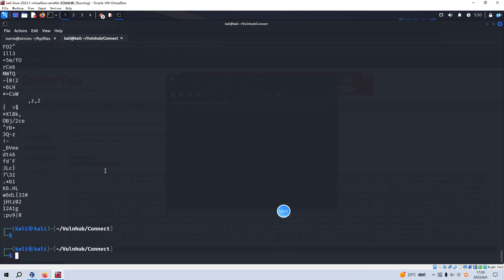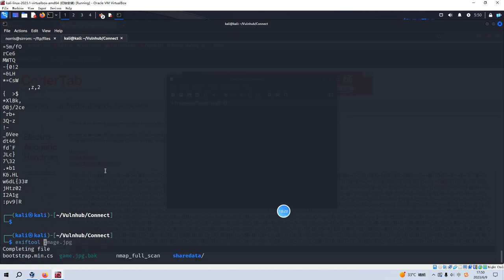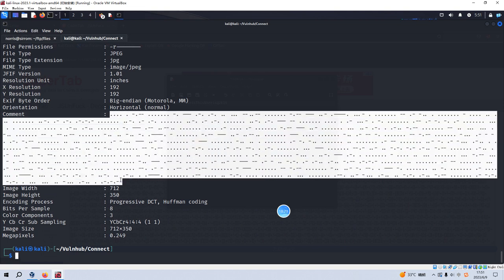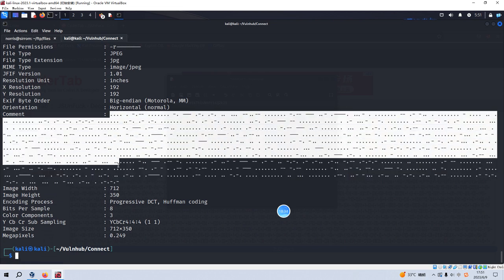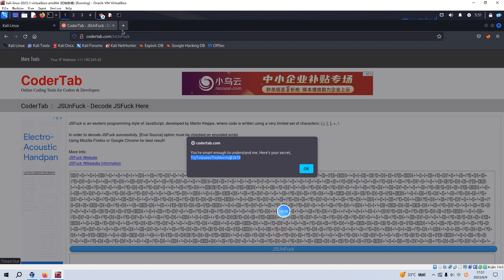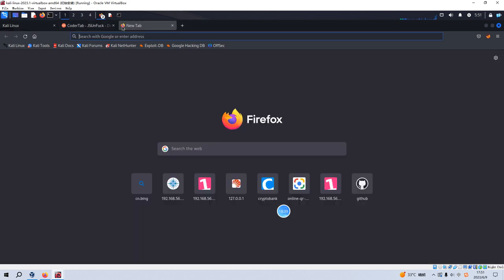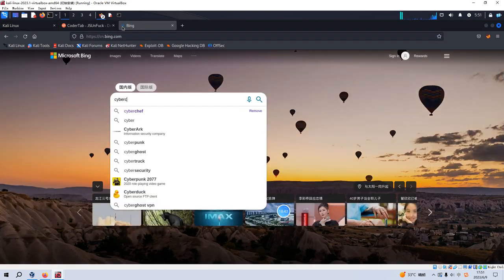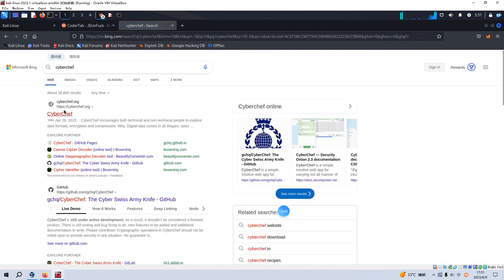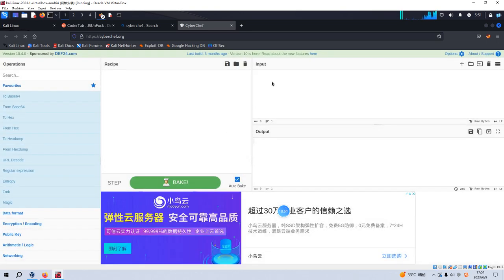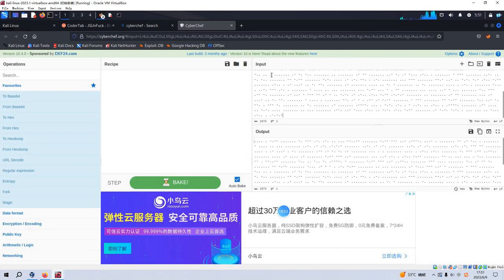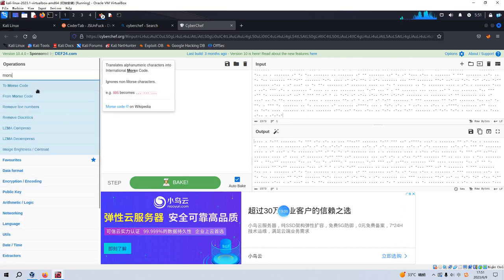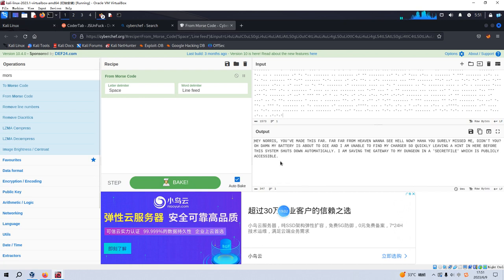And maybe we can use the strings command to see whether there is some interesting information inside this image. I think this is the image. So we can use exiftool game.png. Yeah. So the comment section. I think this message is encoded in Morse. We need to decode this message. We can make a copy and go to our CyberChef.